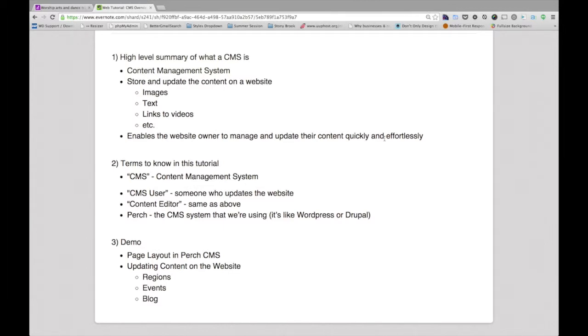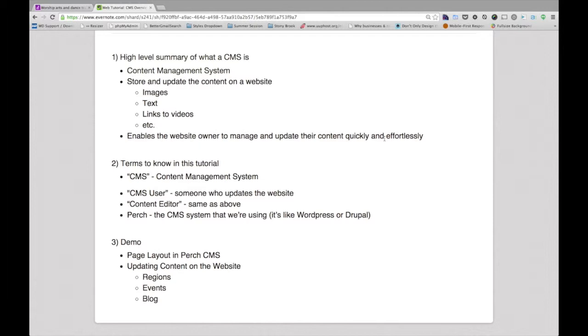And Perch is the CMS system that we're going to be using. It's like WordPress or Drupal, if you've ever heard of either of those terms. But it's very easy and efficient and I'll show you how to use it. So let's just jump into the demo now.